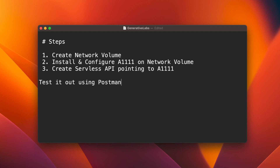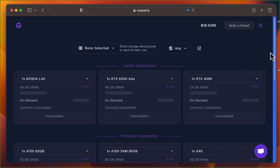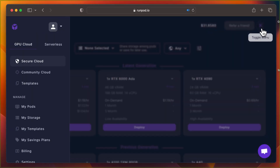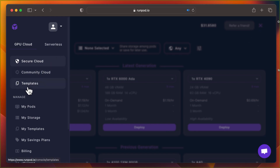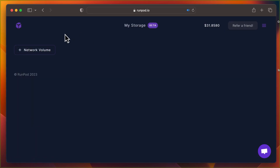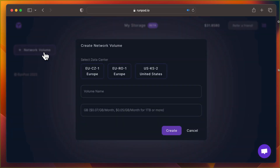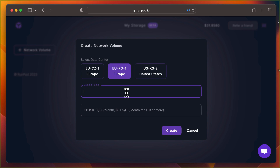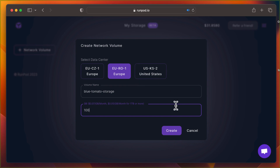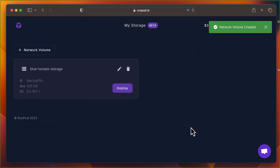Let's get started by setting up our network volume. Within RunPod, navigate to My Storage. Select Create Network Volume. Name it and define its storage capacity. I've allocated 100 gigabytes for robust model storage.